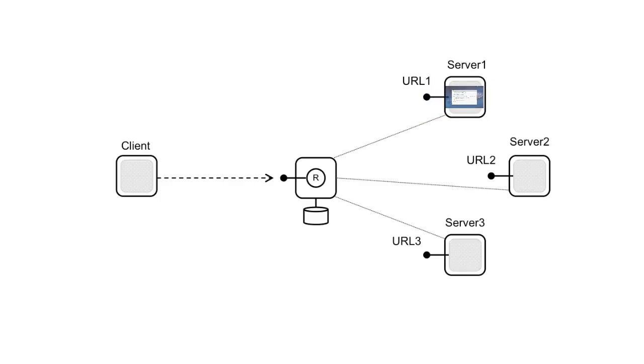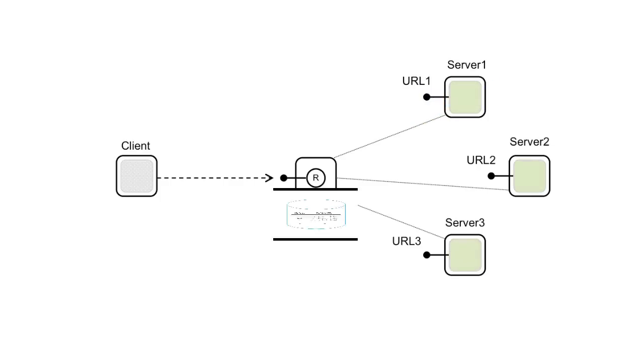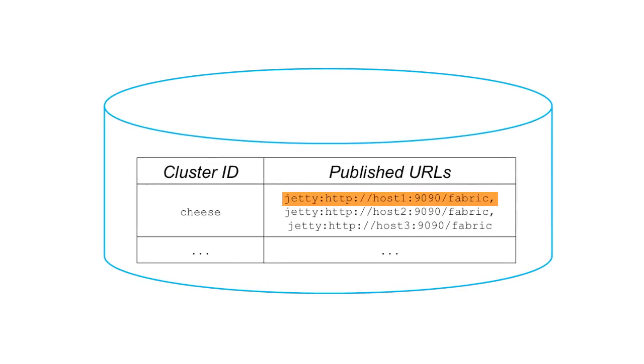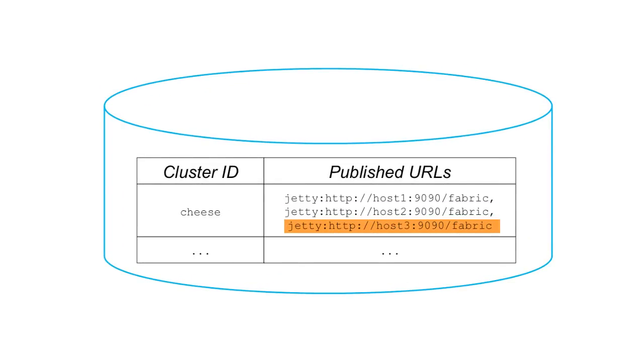After all of the servers have started, the Fabric registry contains a list of the target endpoints for this cluster.